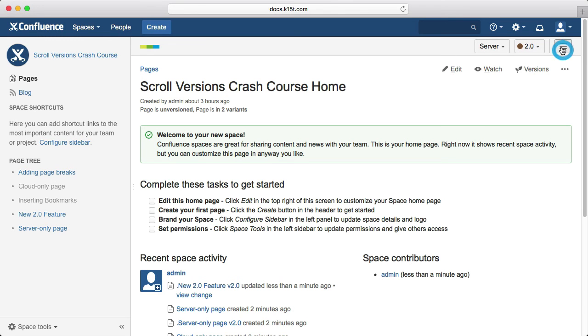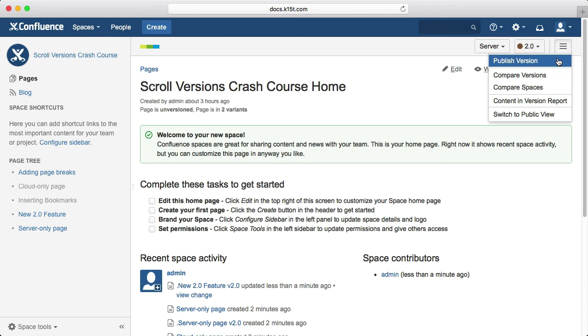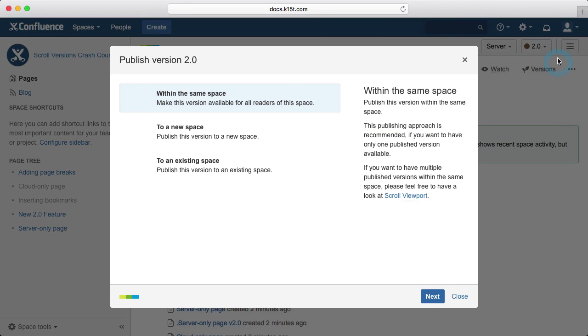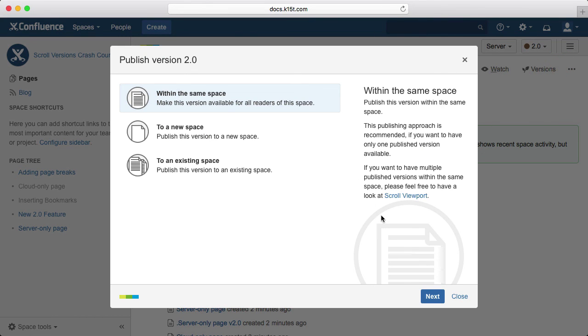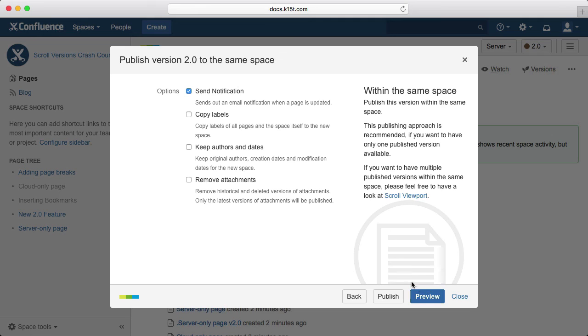Once you've hit publish, you can configure a number of options for your publishing action. For example, whether or not to send notifications for page updates. You can preview your content before you publish it, which will show you what's been changed and about to go live, much like the compare versions function. You can also skip the preview and publish directly if you want to speed the process up a bit.